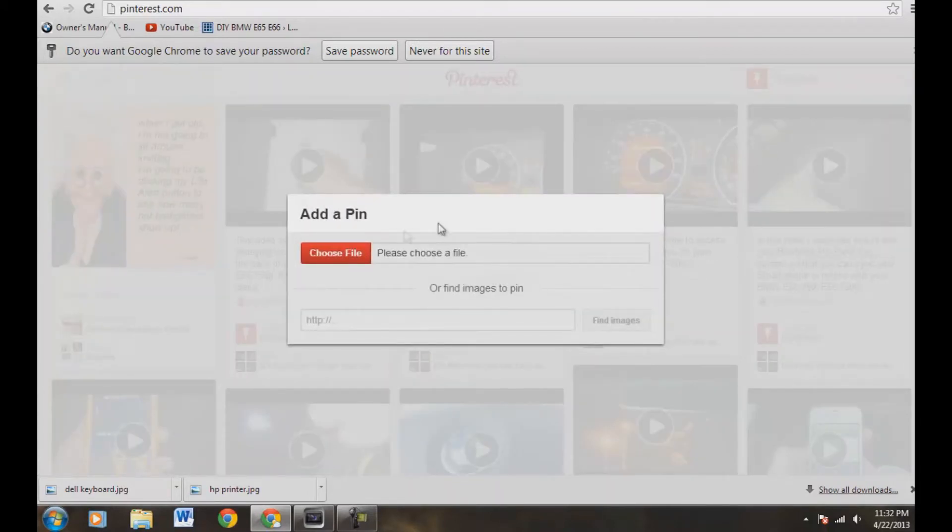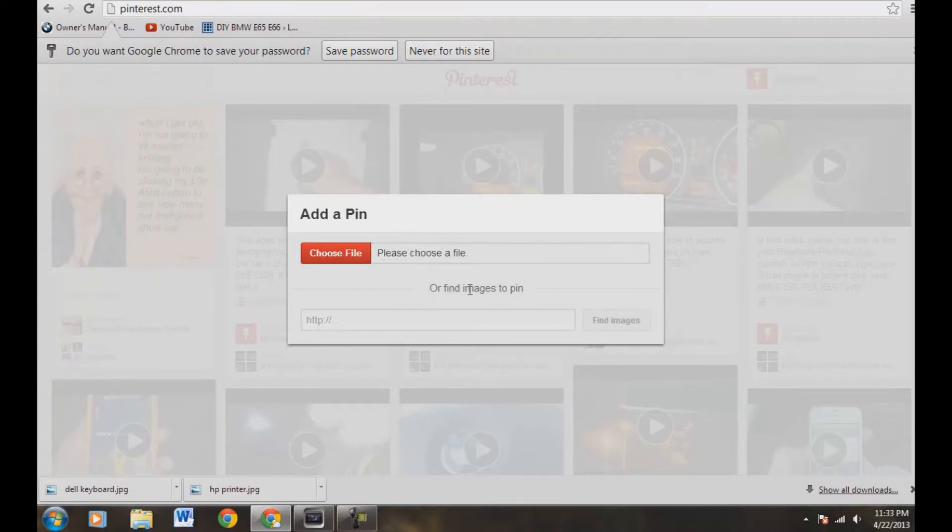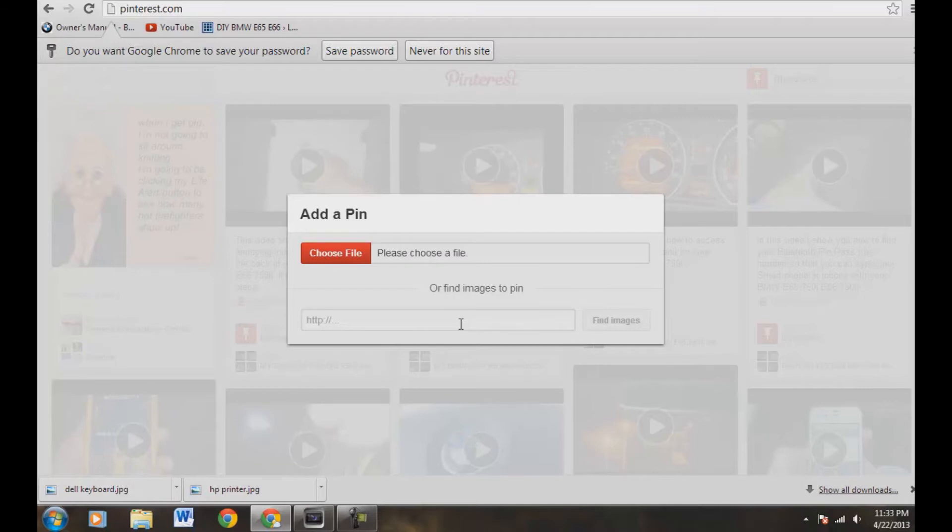Now all we're going to do here is we have to choose a file or find images to pin. What we're going to do is pin our video that's already on YouTube, so we need to get the URL. You can get the URL of any other video, but for this video, we're going to use our YouTube URL.